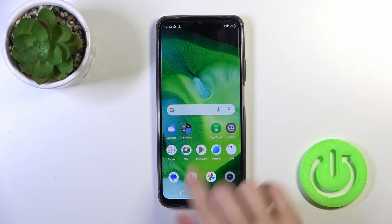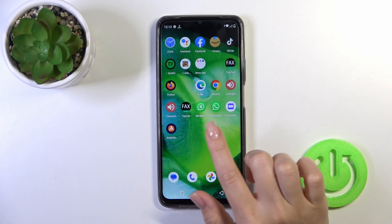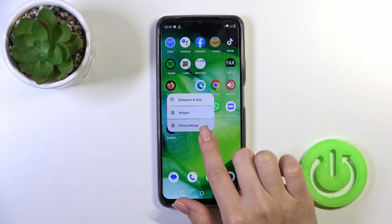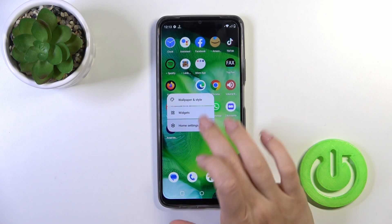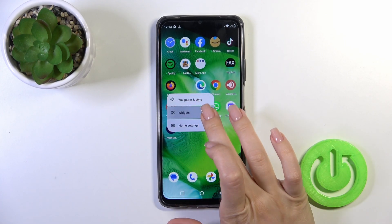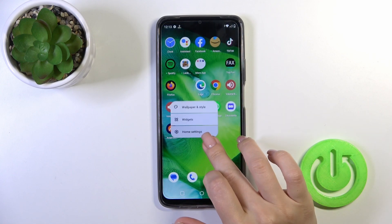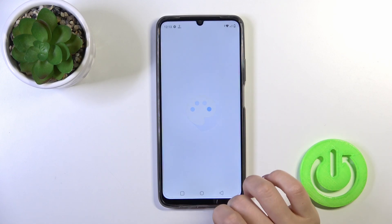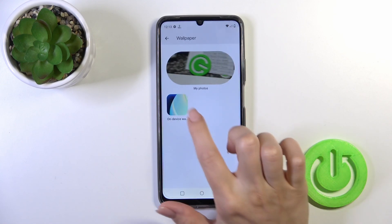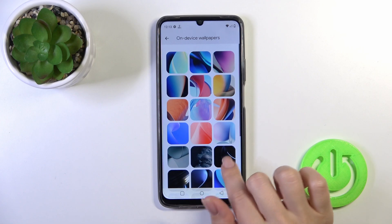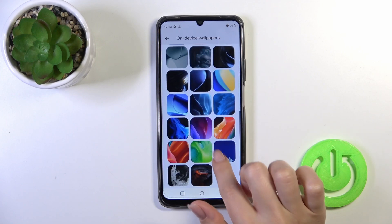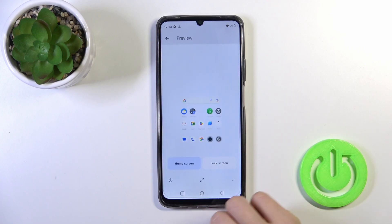Also, there's one more way to do that. Just hold the home screen with your finger for a while, then tap Wallpaper and Style. By the same way, tap Change Wallpaper and select one from them.